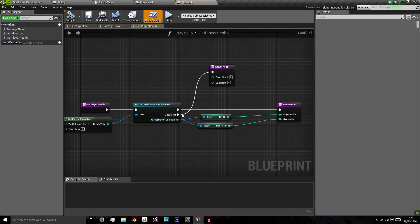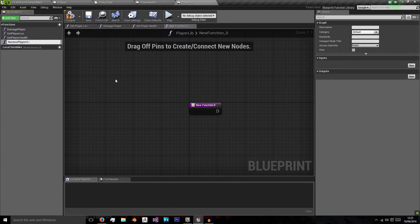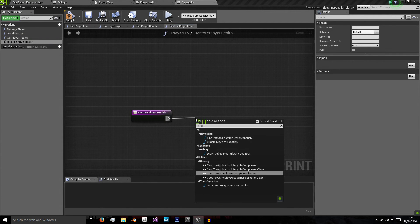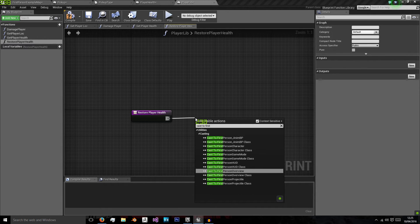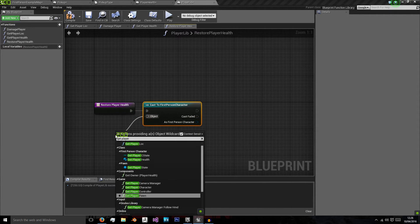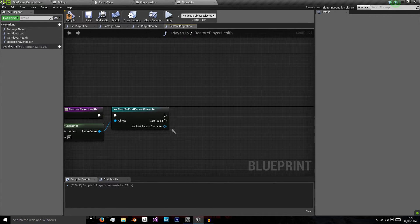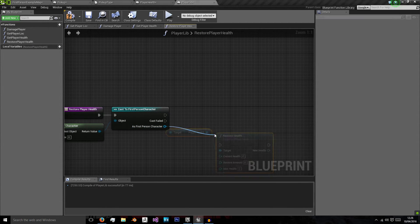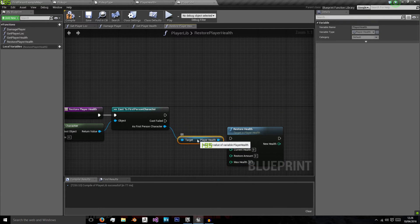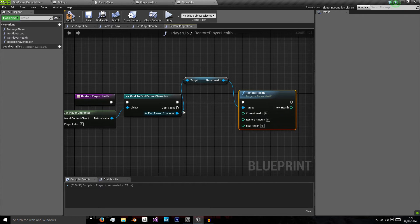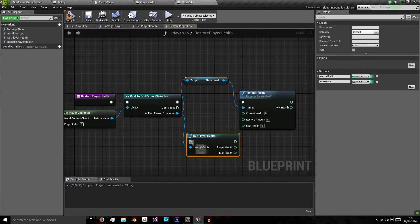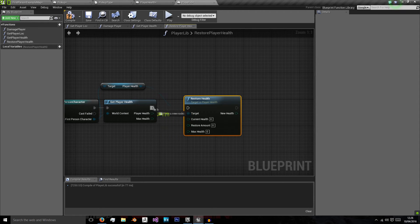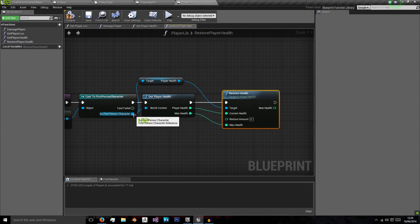Now we need to add this to our library so we can call it from anywhere. So we'll call it restore player health, player health, which will cast to our first person character. Getting our player character as our object reference. We can then call restore player health player health library. And as first person character, we can get player health. We can call the actual library that we've already made here.